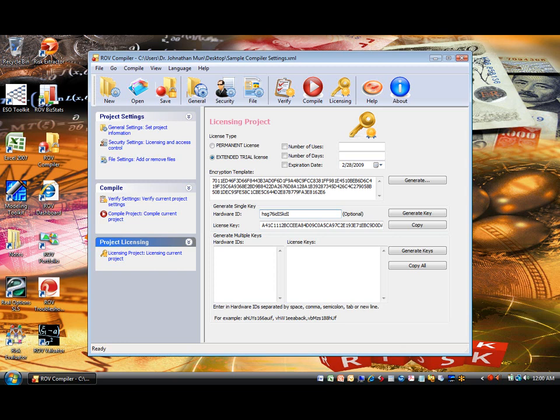Using the encryption template and hardware ID, you can now generate keys that will only work on the specific computer that you wish.